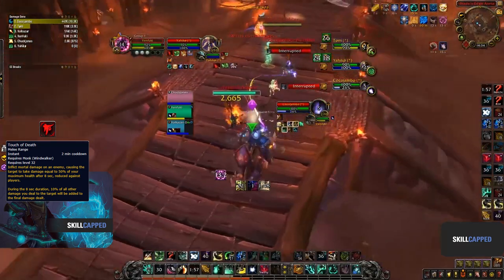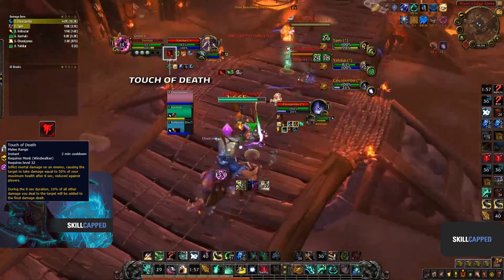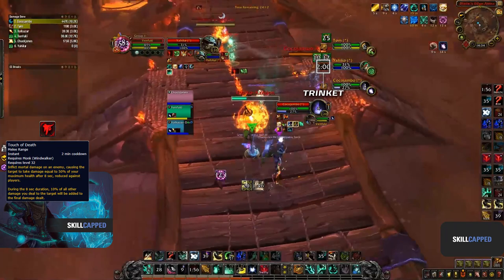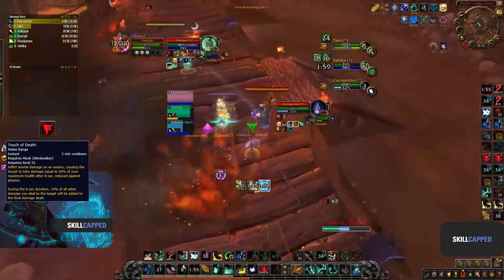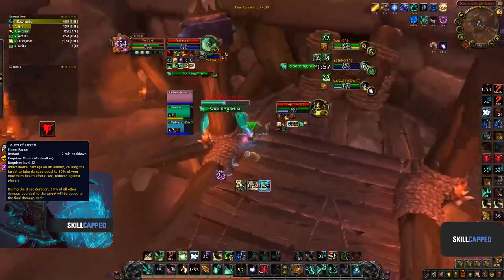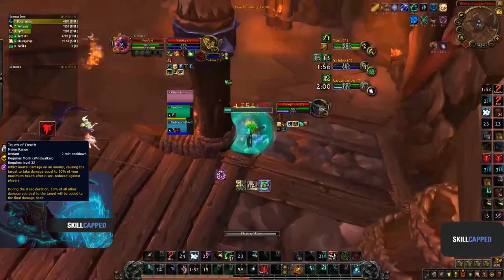In the next clip, we can see another setup where Touch of Death and Combustion are lined up, which forces the enemy monk to Trinket. By using Touch of Death and forcing a Trinket, you can then save your Serenity for the next setup to secure the kill.